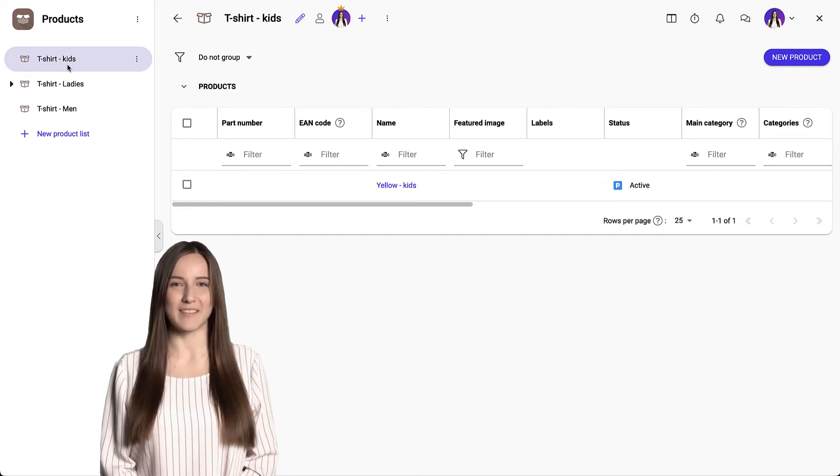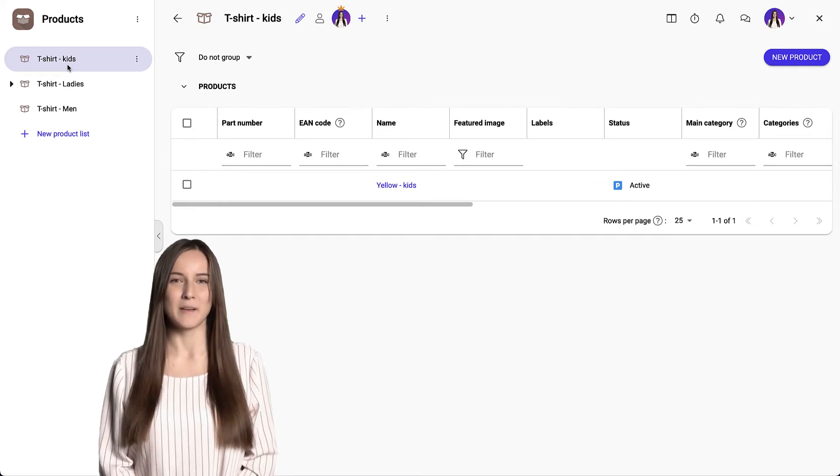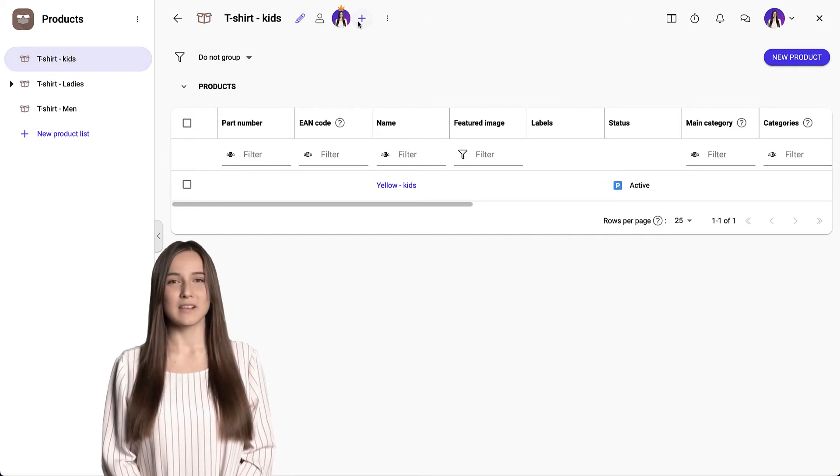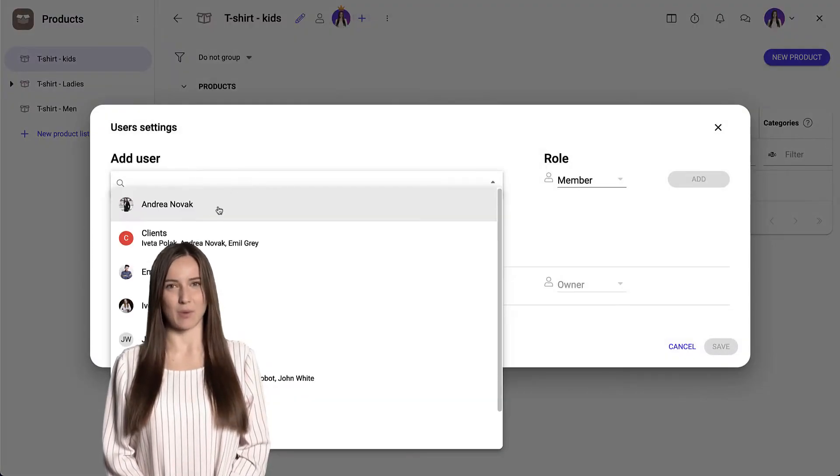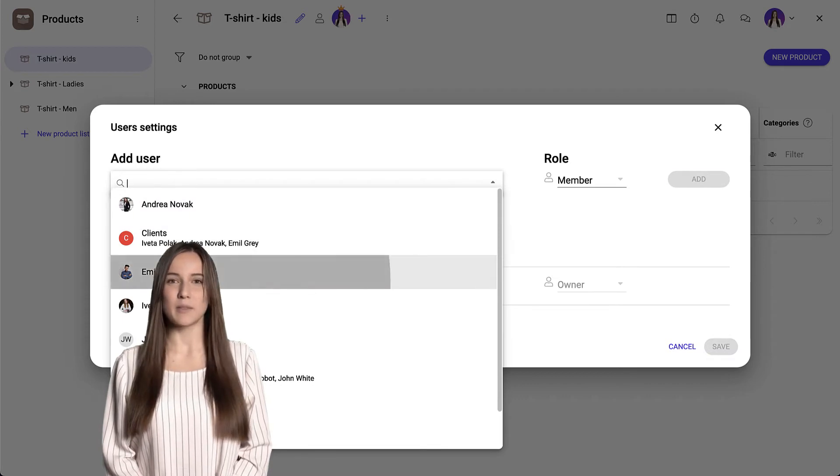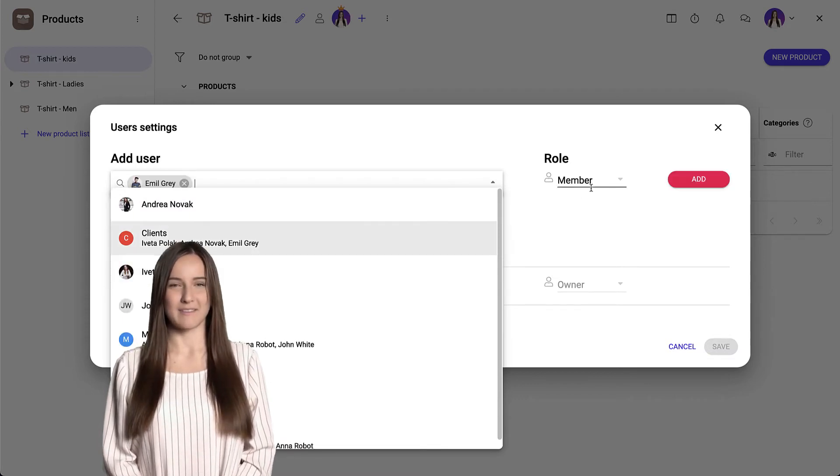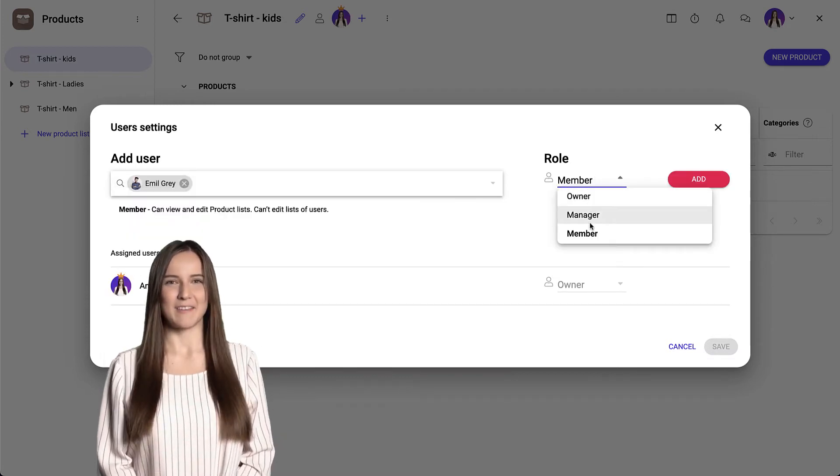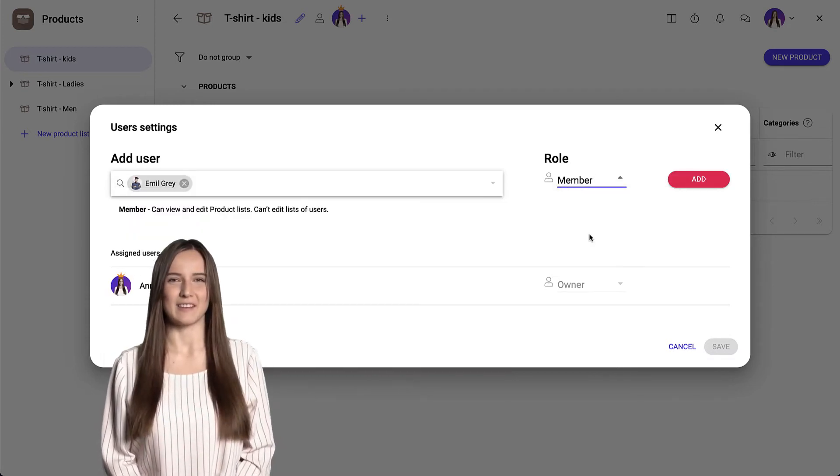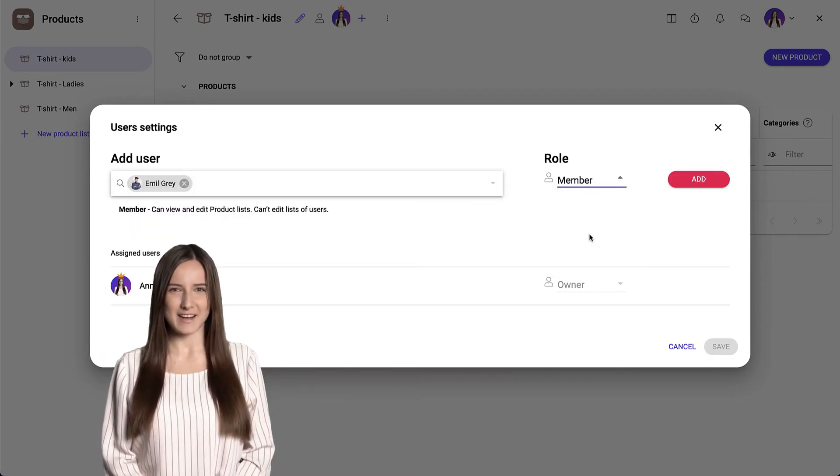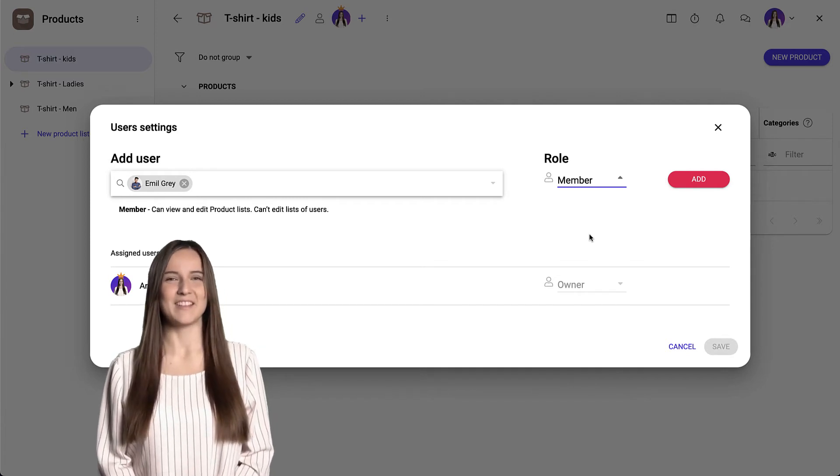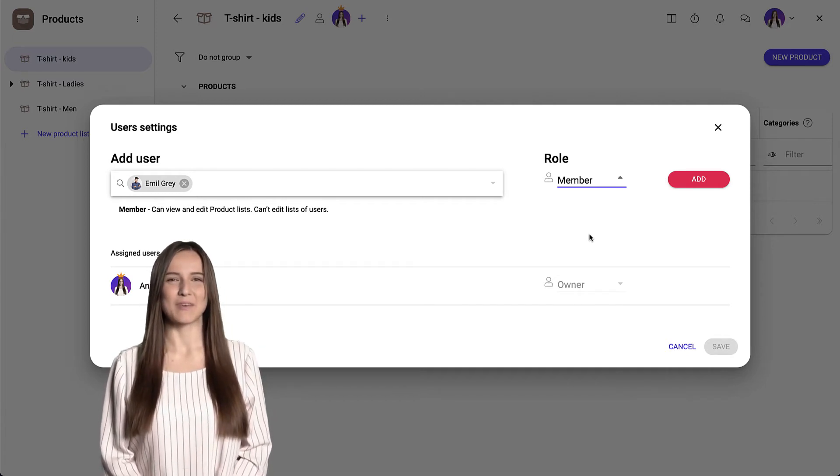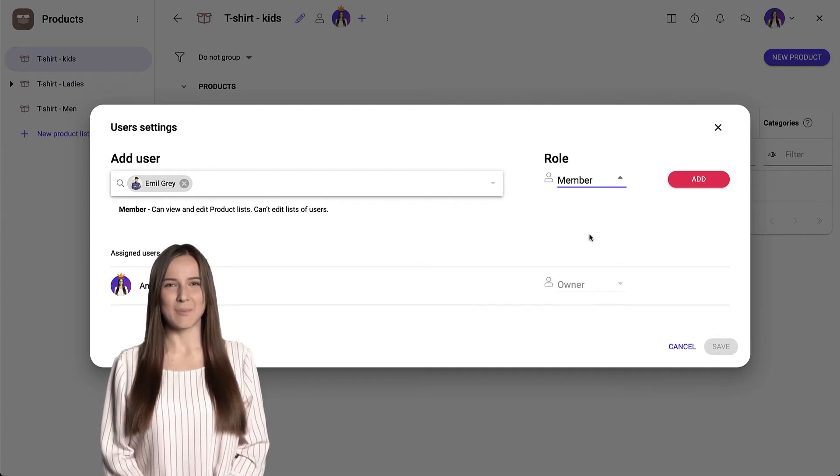I open the user settings and select a colleague. I assign them the role that they should have in space. The member can view but cannot manage users. Labels and statuses can only use existing ones.